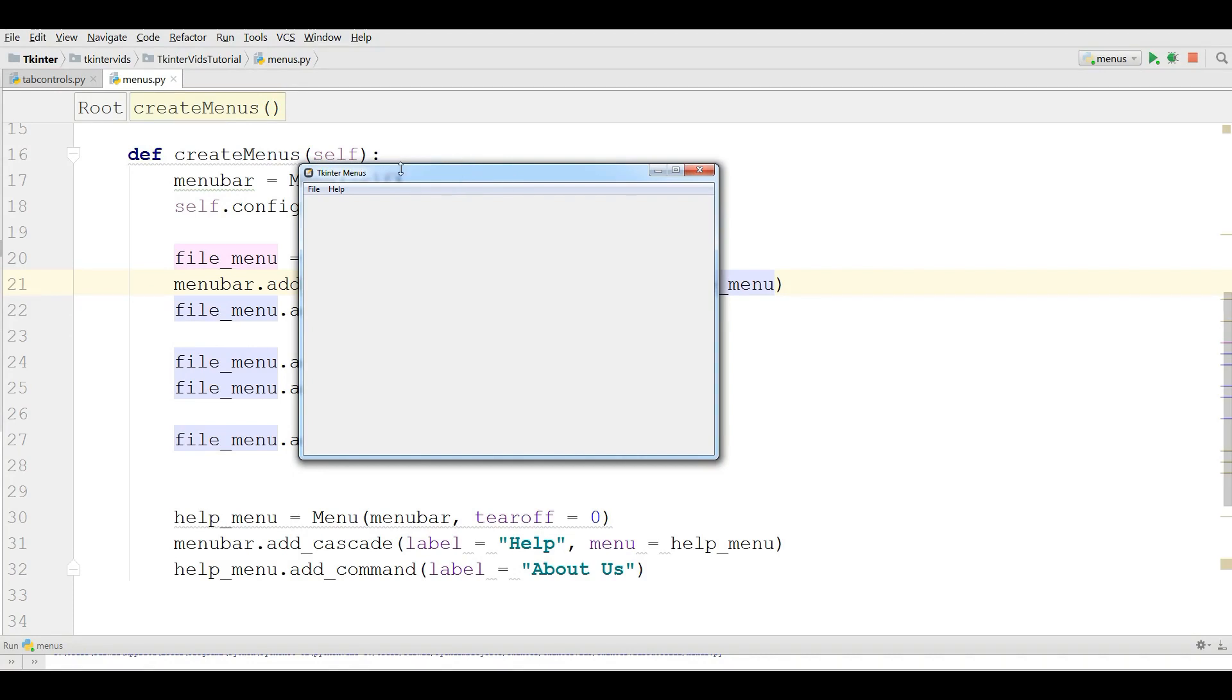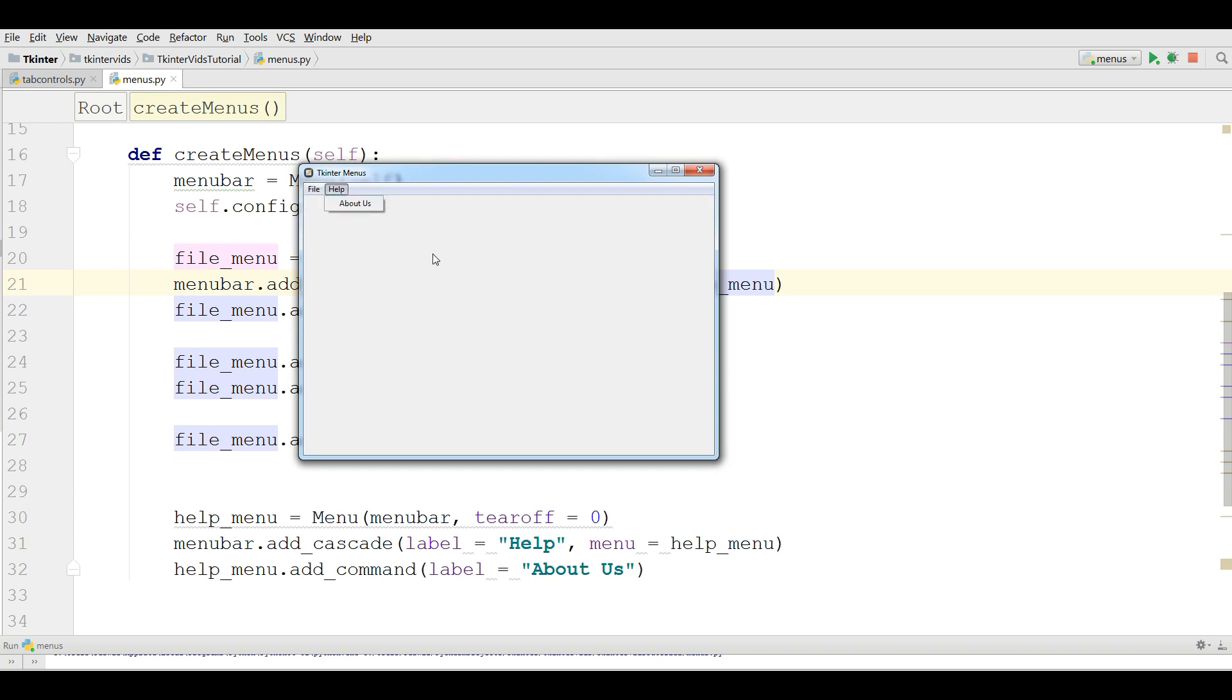In the previous video we covered how you can add menu and menu items in your TKinter application. This is from the previous video, and in this video I'm going to show you how you can add command to your menu items.